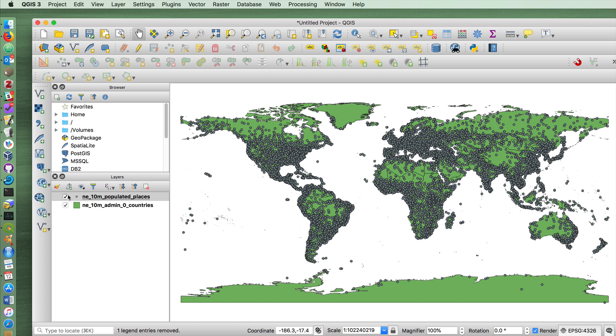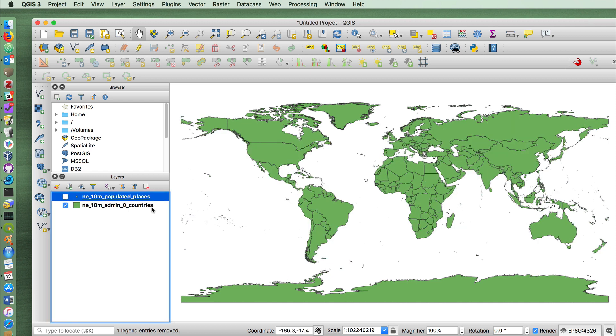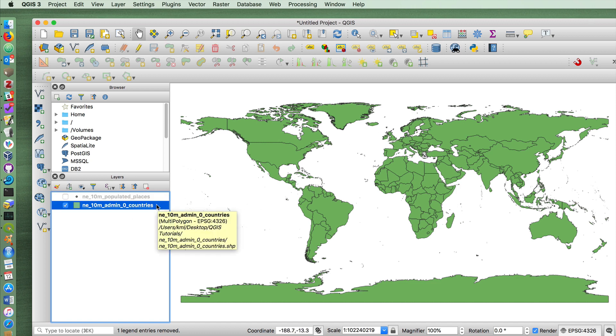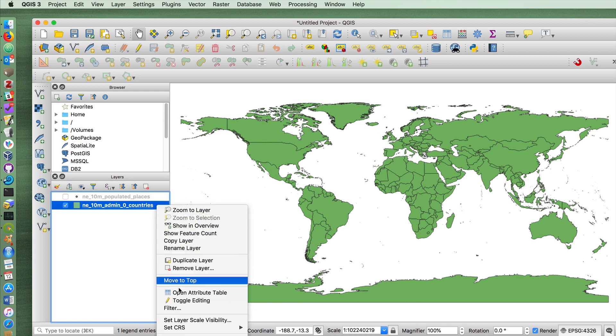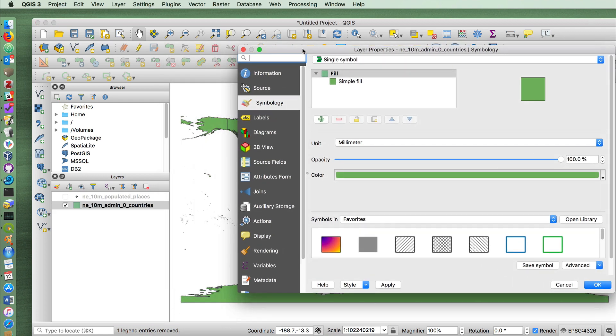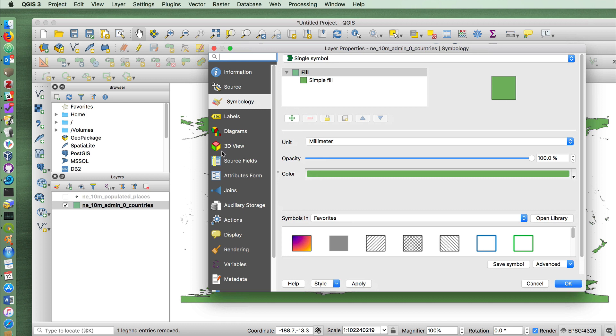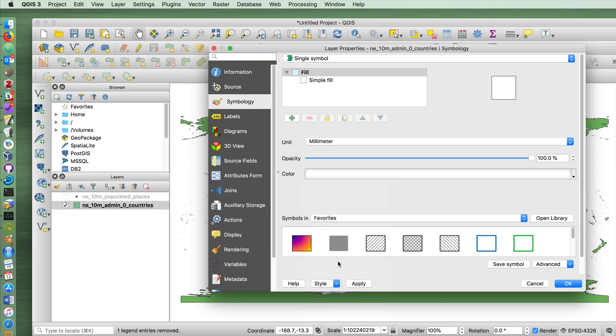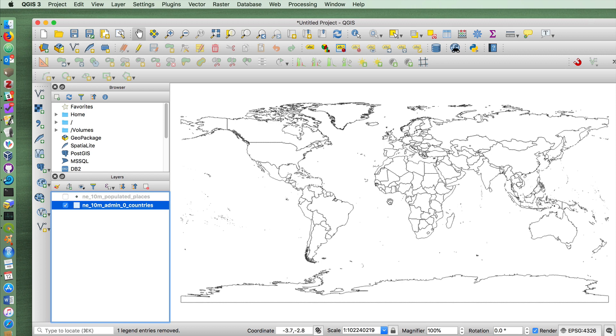I'm going to turn off the populated places first so that we can focus on countries here. It gives you a random color when you open the layer, so let's learn how to style a layer. Whenever you right click and choose properties at the bottom of the contextual menu for the layer, you'll get a whole range of different features available to you. Right now it's set for a simple fill. If I change that to the color white and press okay, we'll now have an empty map.